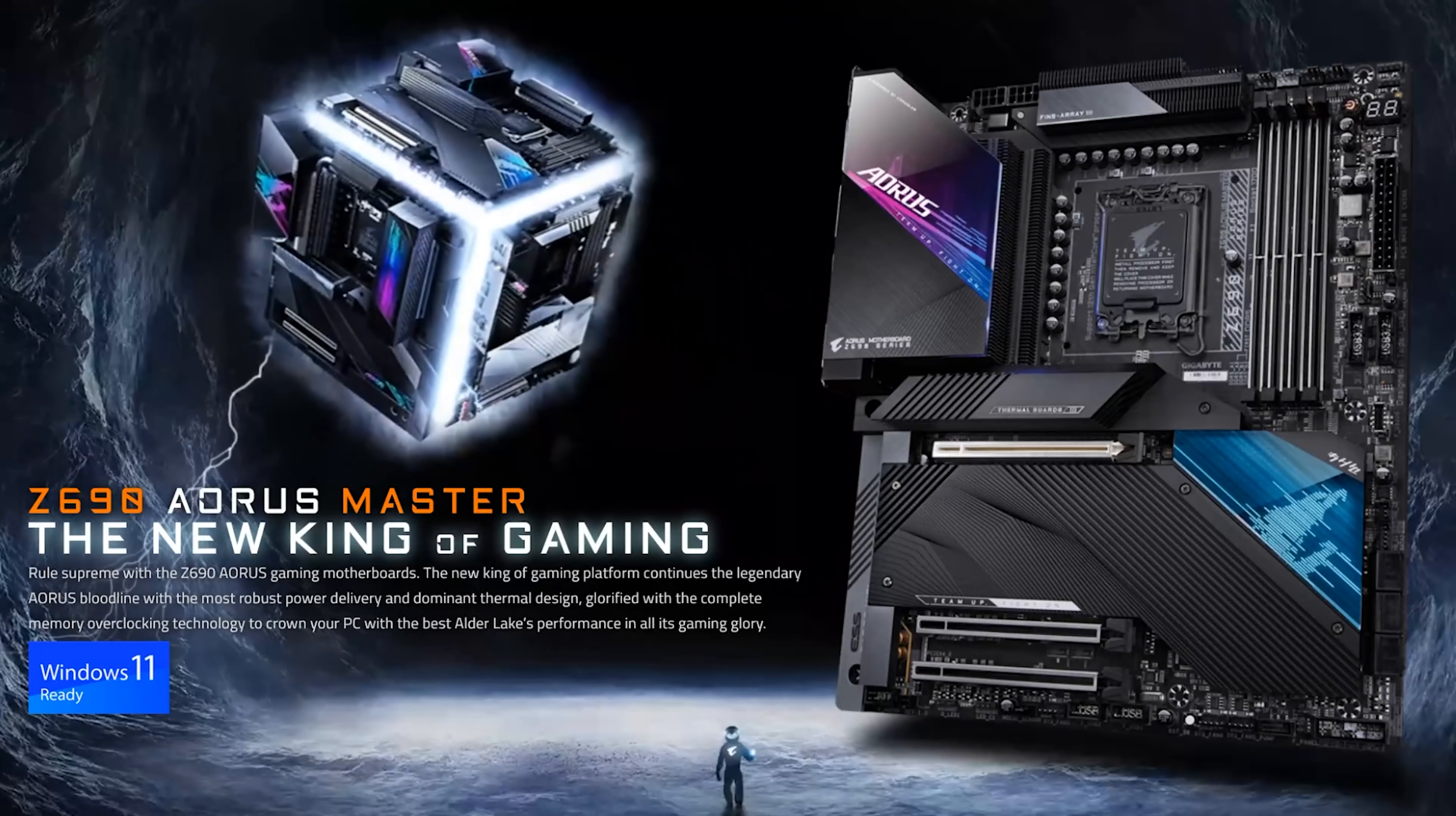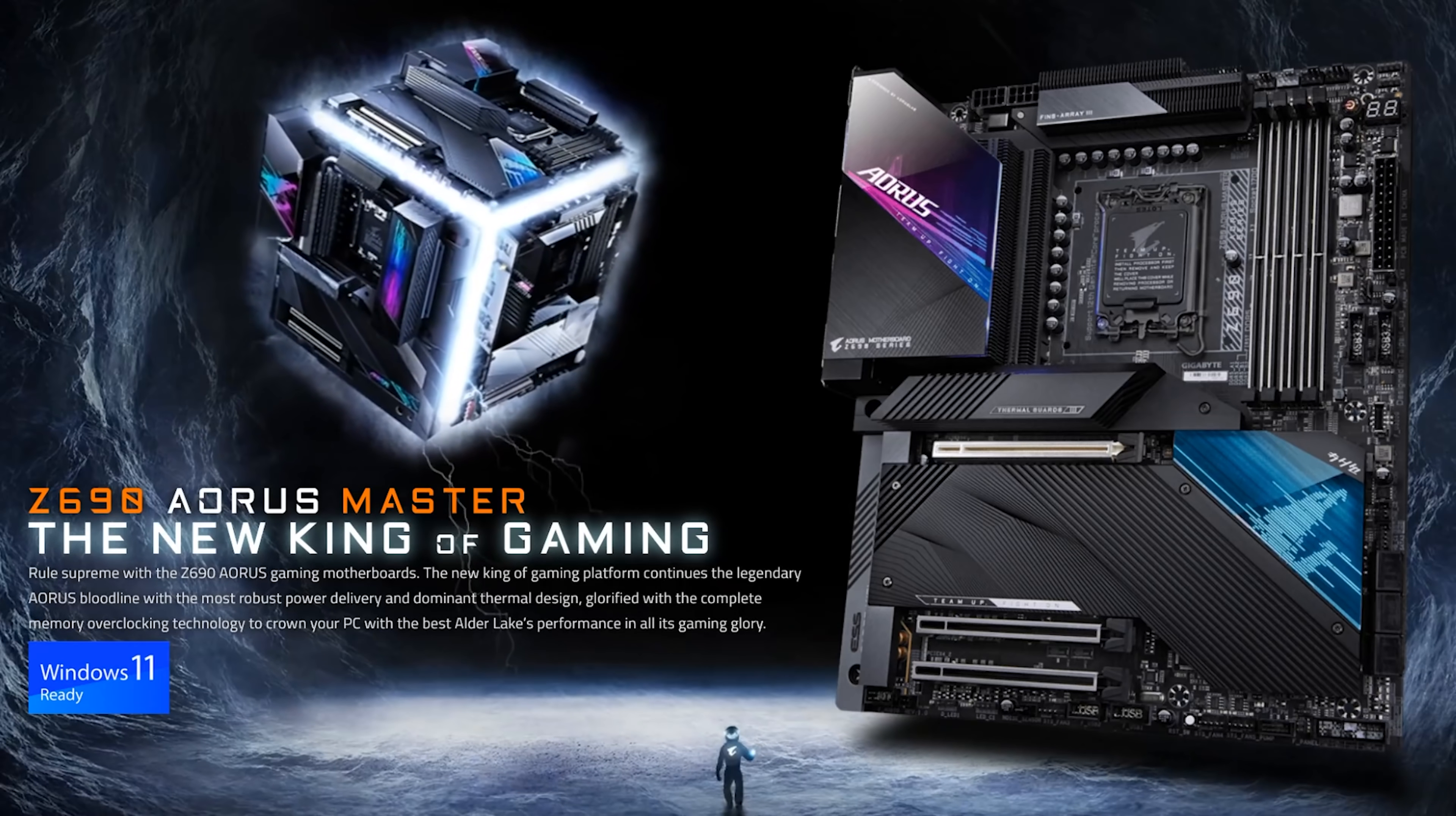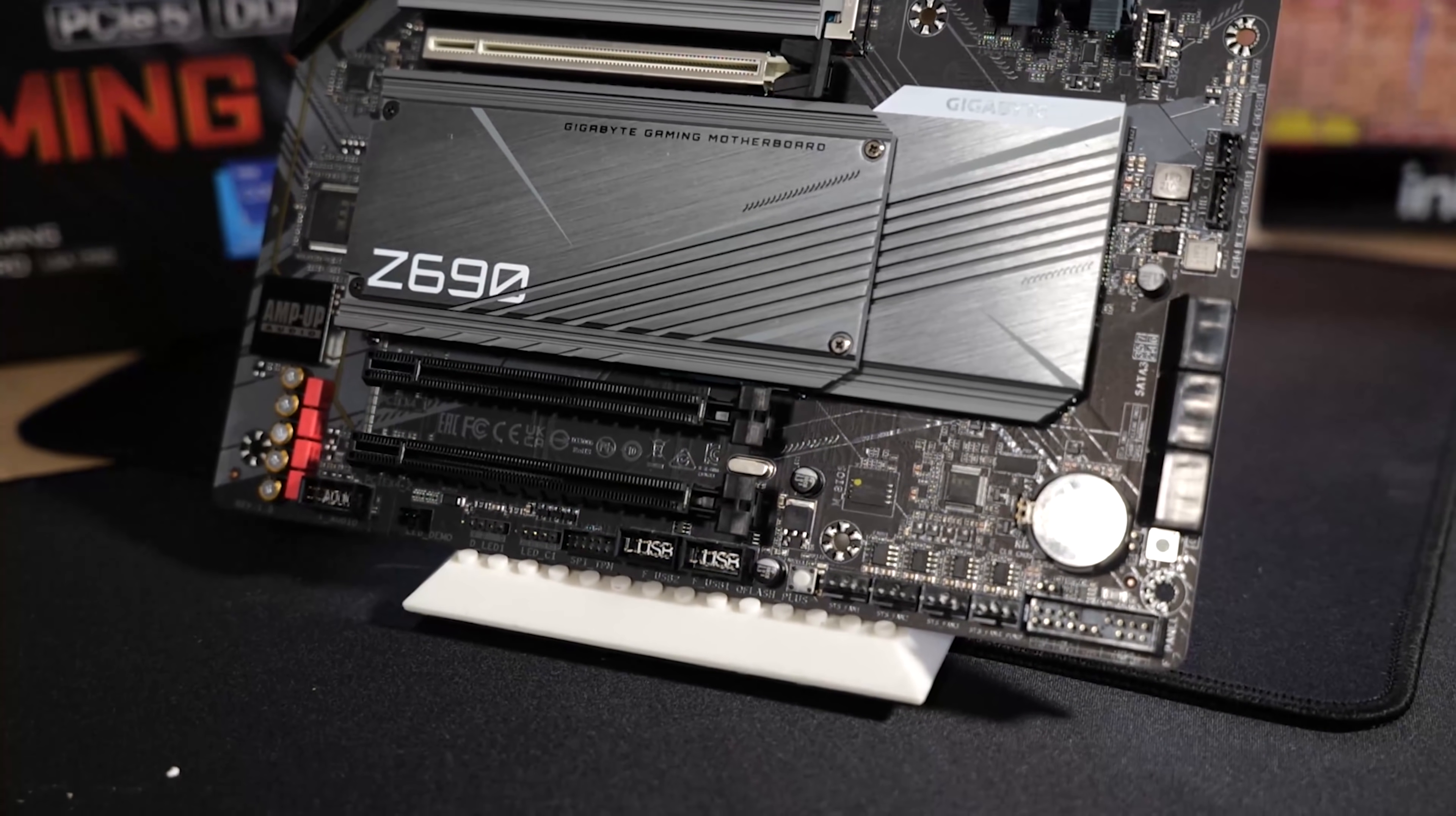This is also a Gigabyte branded motherboard. The Aorus branded motherboards tend to be higher end and more gaming oriented. But I picked this motherboard out because I was spending my own money, and this is the one that I thought was a pretty good mix of features.